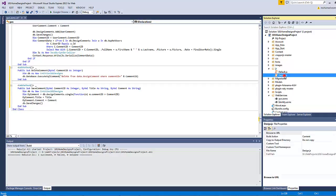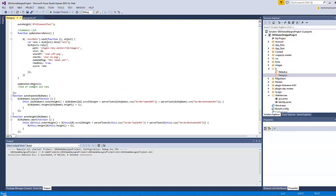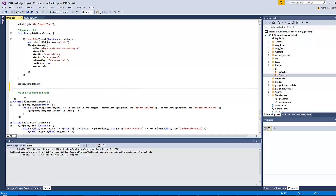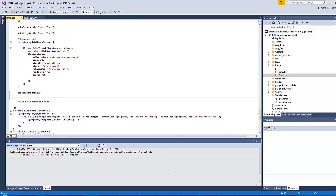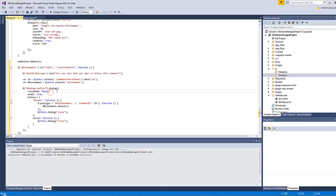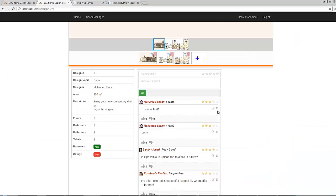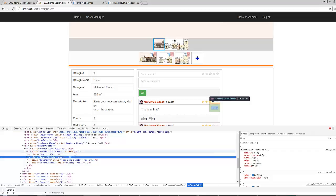Now let's go to design.js to write the counterpart functions that should communicate with those two methods. Let's type the following function under the on DOM ready function - the ctrl delete. I referred here to the parent element of all the comments and add the function on the click event with the context of ctrl delete. As you know, this anchor has a class of ctrl delete, and it has a parent dev element that has a class of comment control panel.